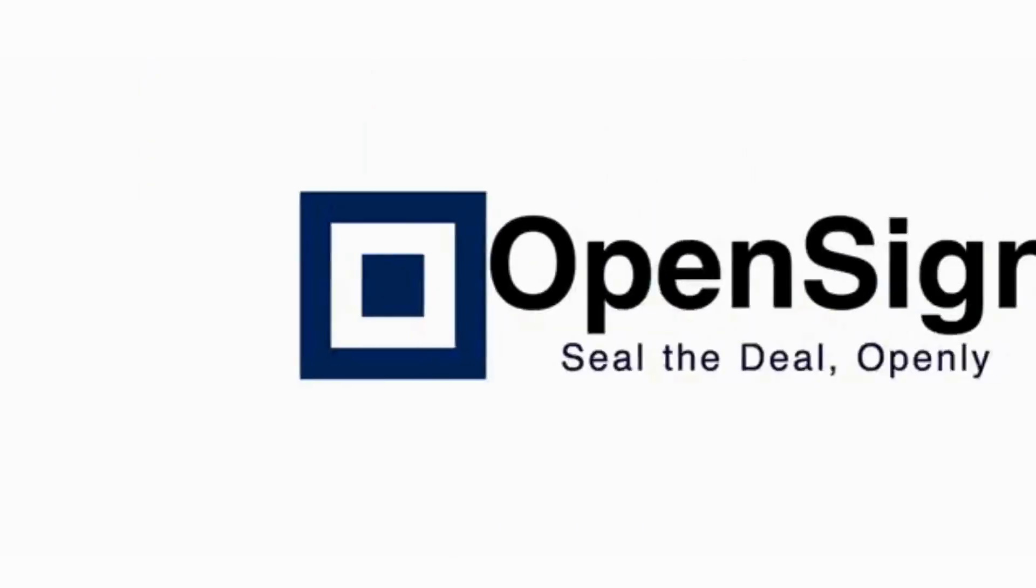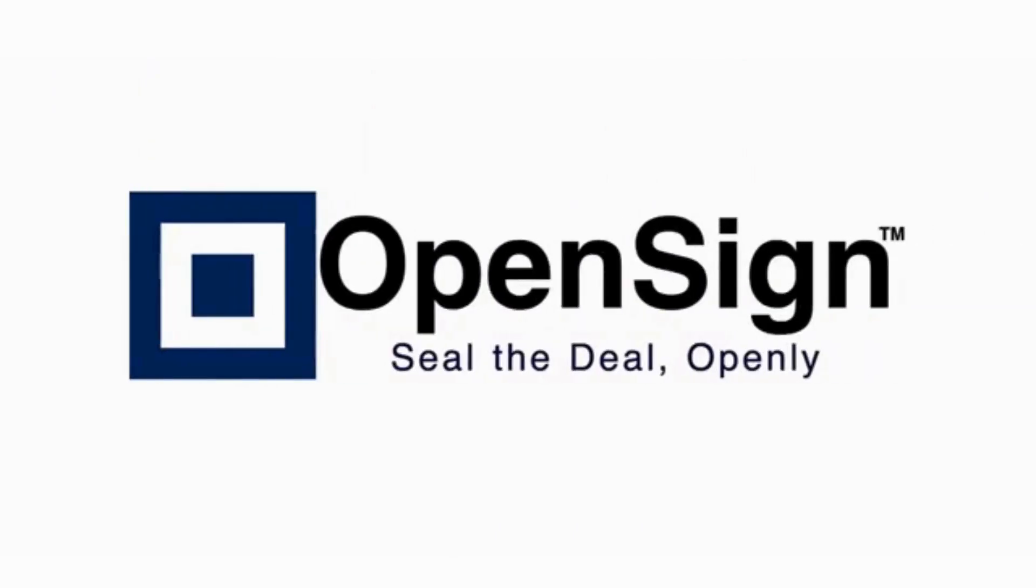Welcome to OpenSign. In this video, I'll guide you through embedding the template into HTML or JavaScript project.